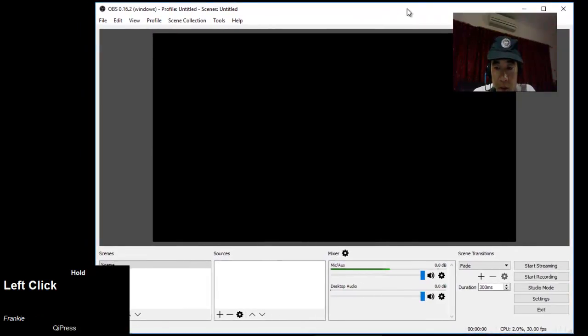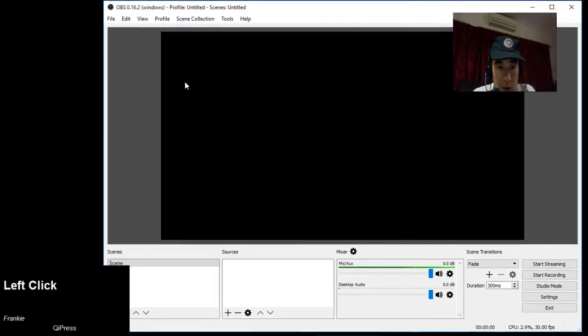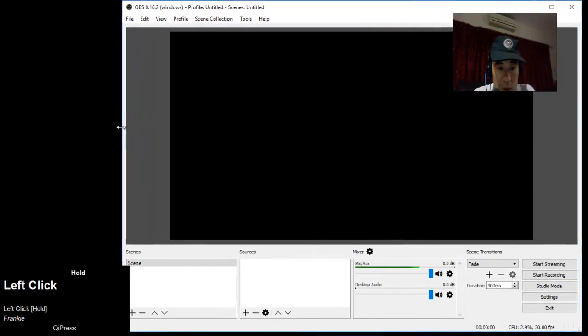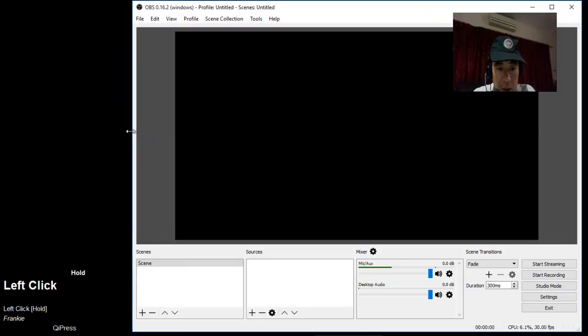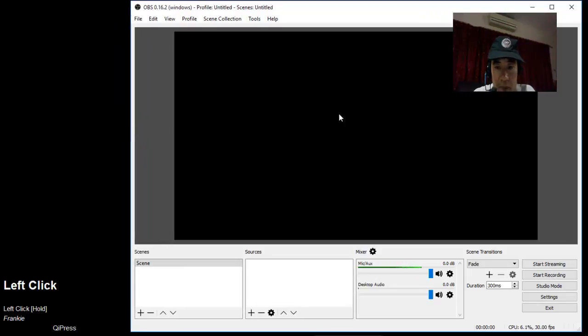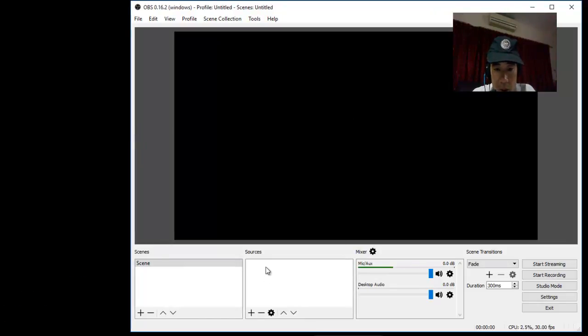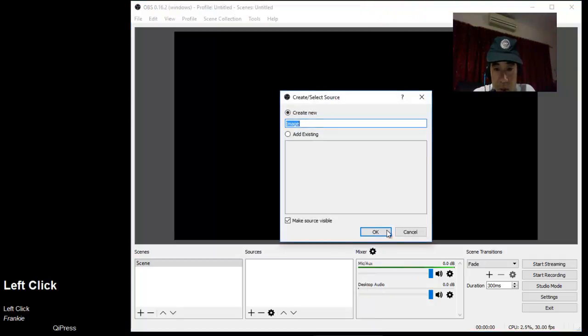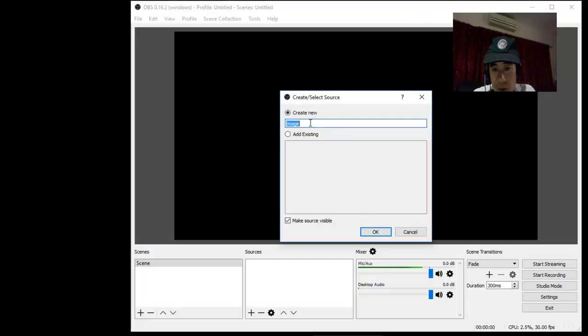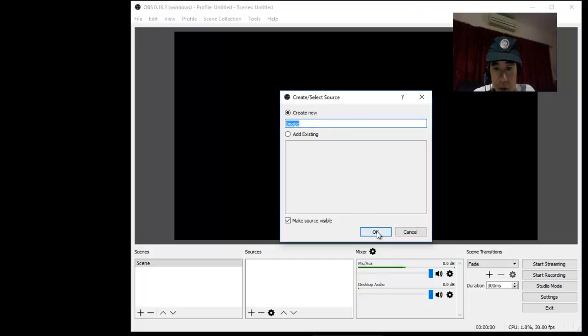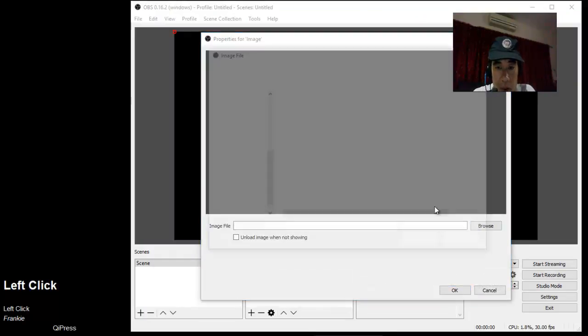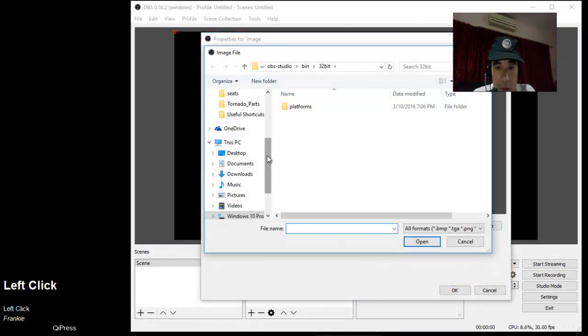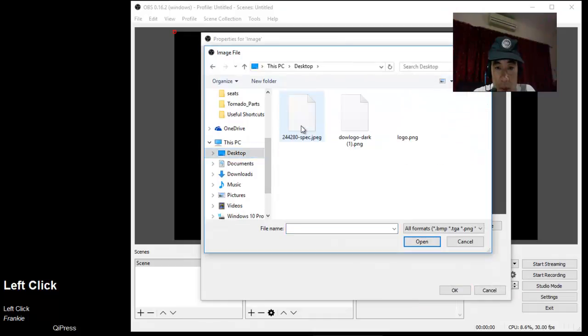I don't want any overlapping, so let me resize this OBS window. Perfect. Let's start with the easy things. I'm going to add two images. I'll give it the default name 'image' and browse for images. Let's add the Tornado logo.